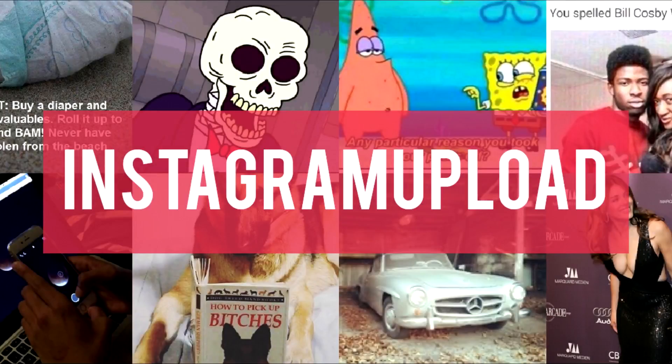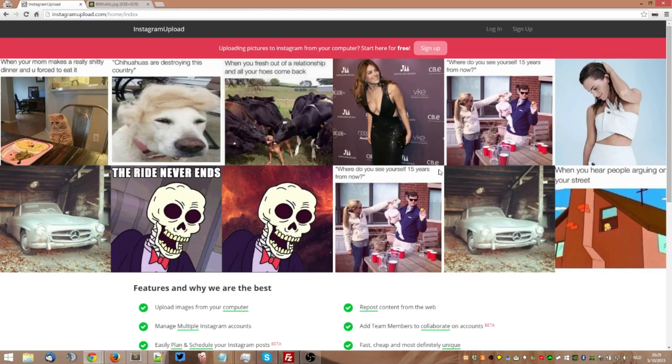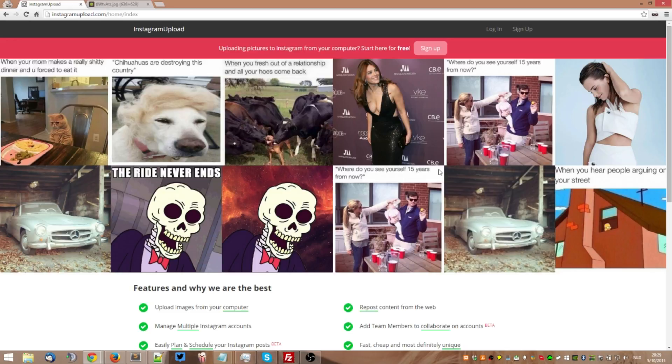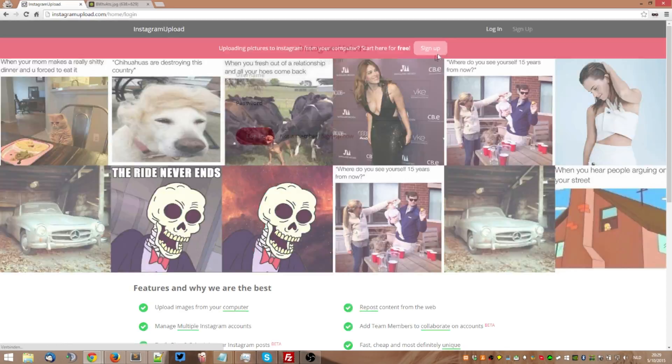Hello everyone, my name is Dries and today I'll be showing you guys how to upload pictures from your computer to Instagram without having to use your Android phone, your iPhone, even your Windows phone, or your tablet.